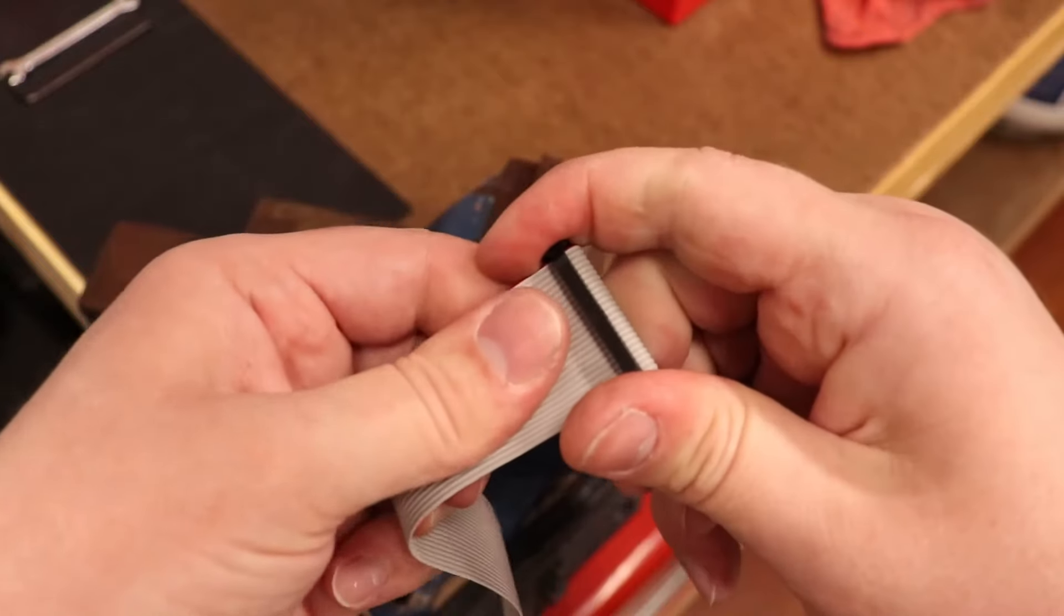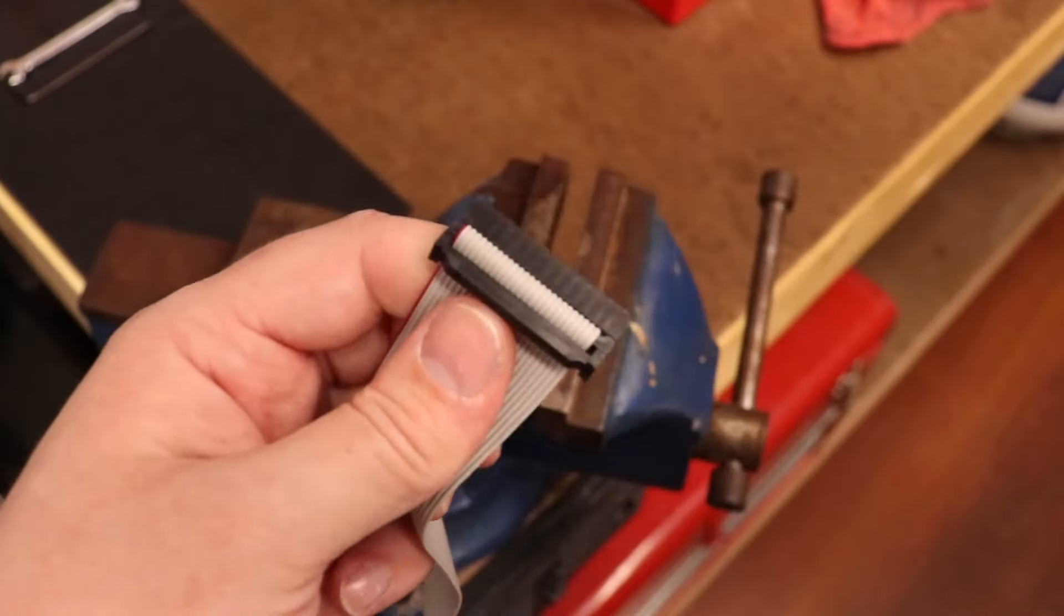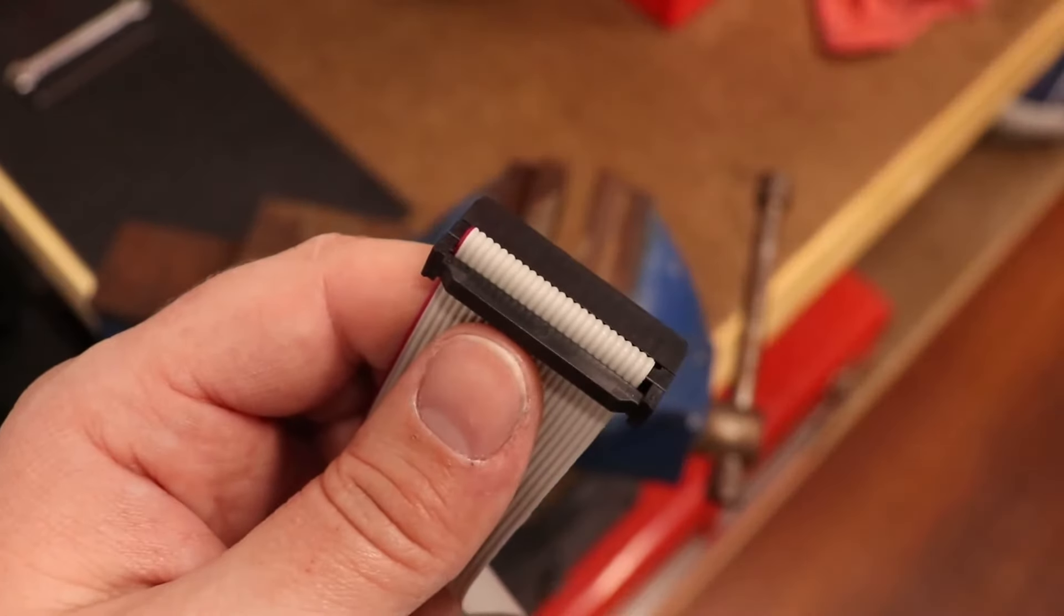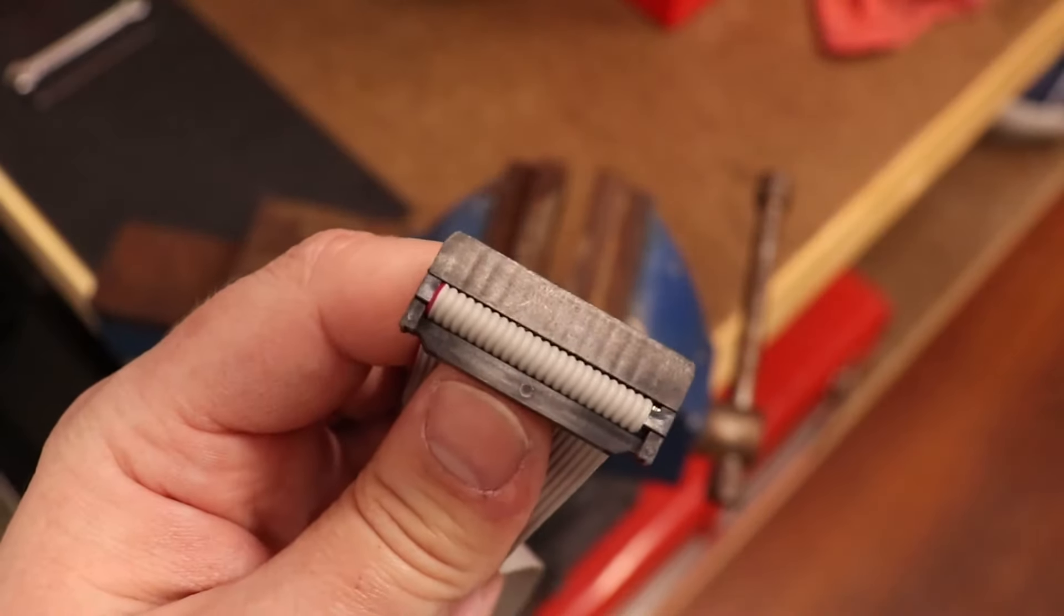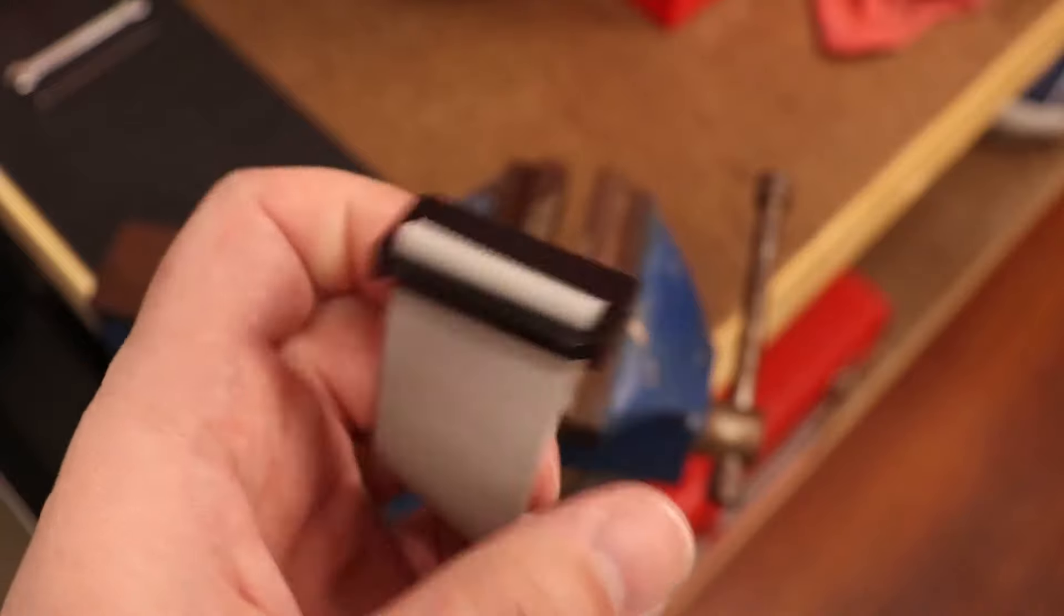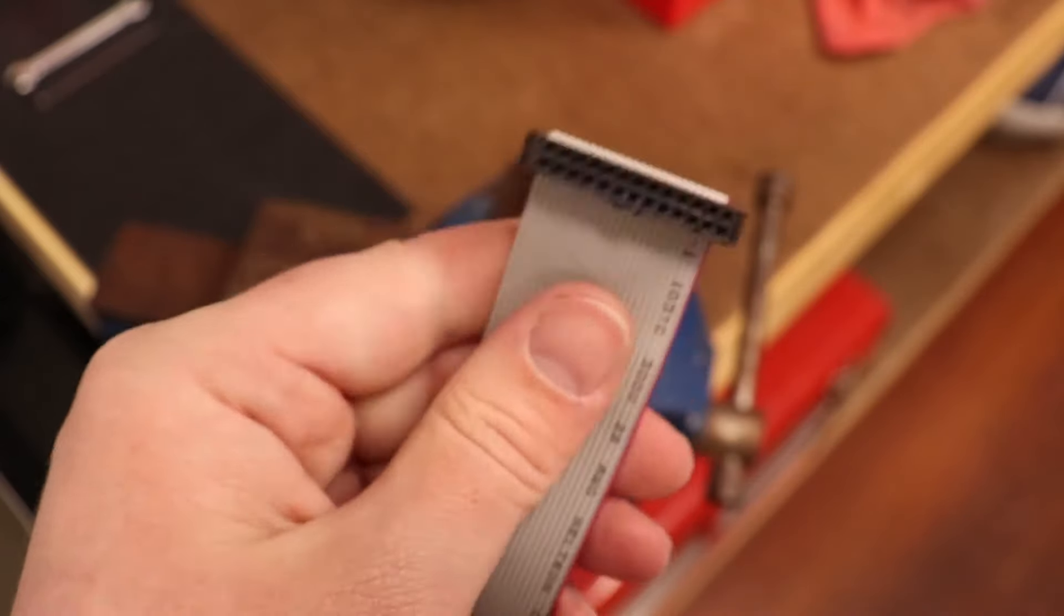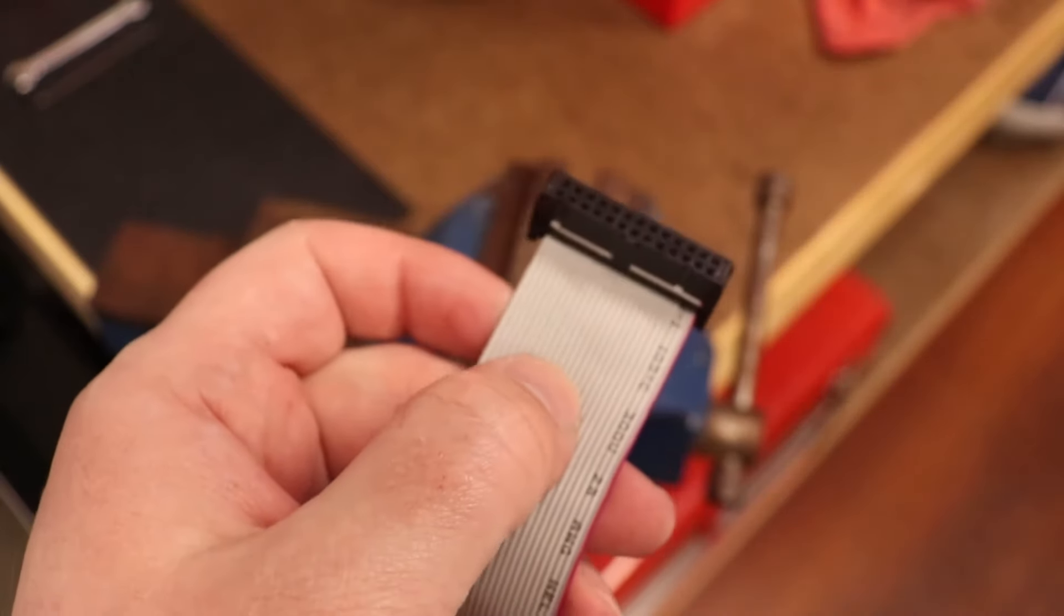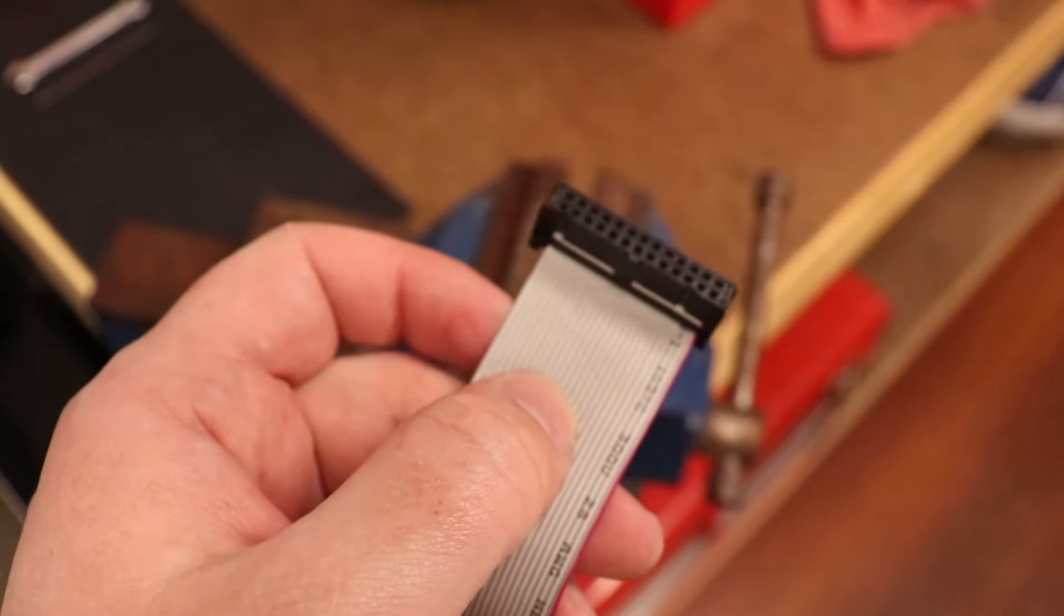Give the ribbon cable a slight pull to confirm it is secure. Perfect. Our second end of the cable is complete.